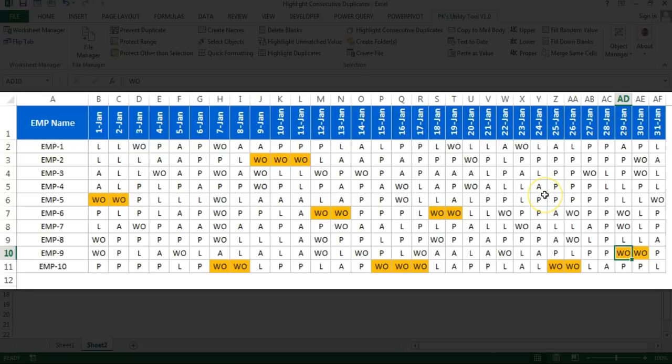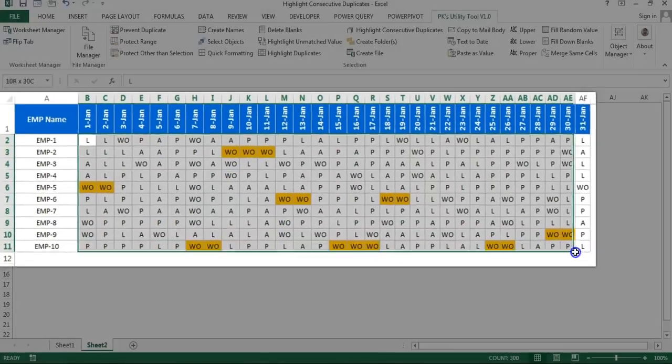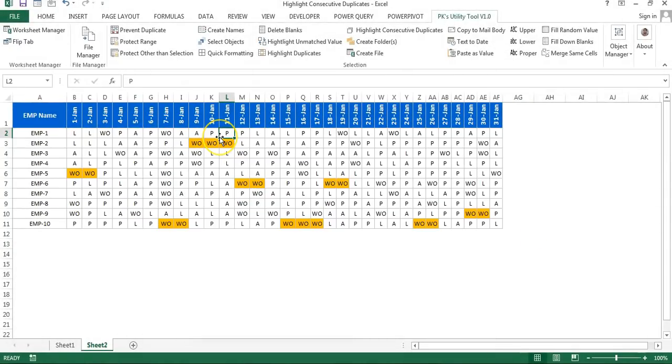So friends, that is how you can use conditional formatting to highlight consecutive duplicates. You can highlight whatever text you want using this trick. I hope you enjoyed this video — thank you so much for watching.